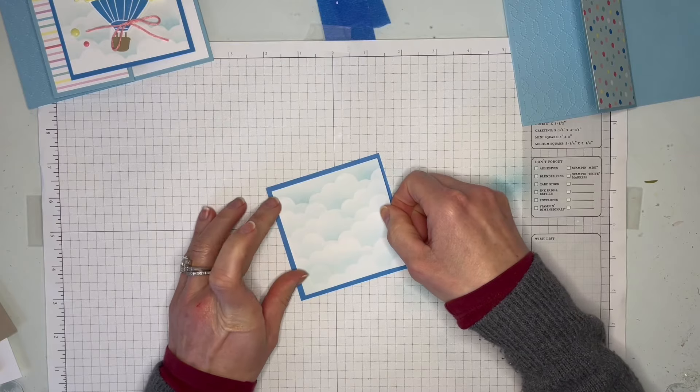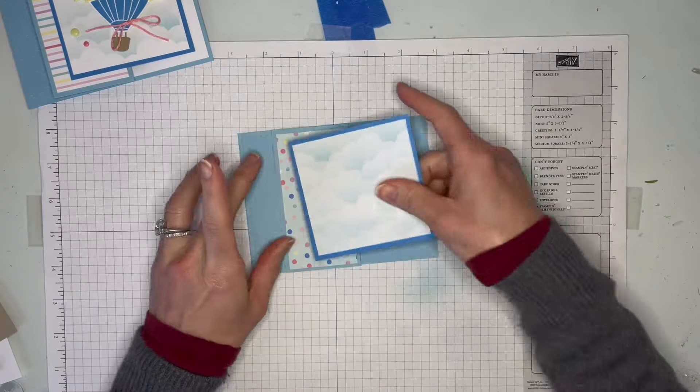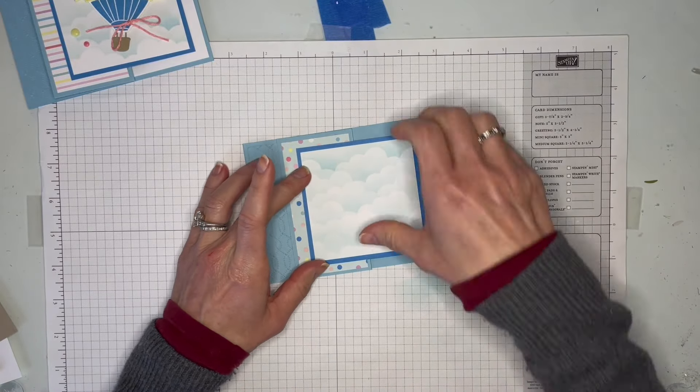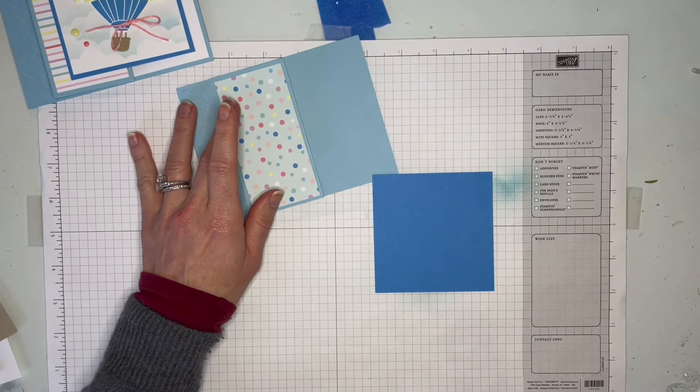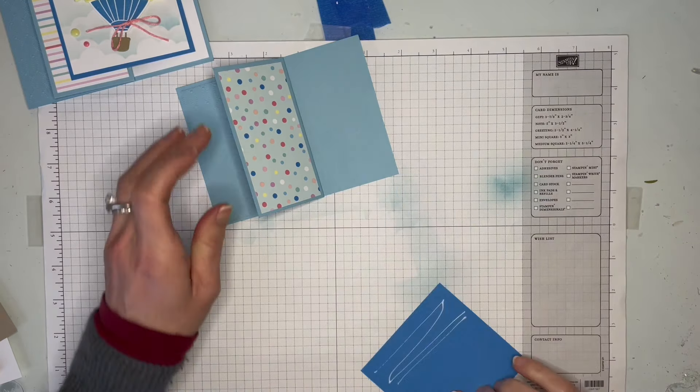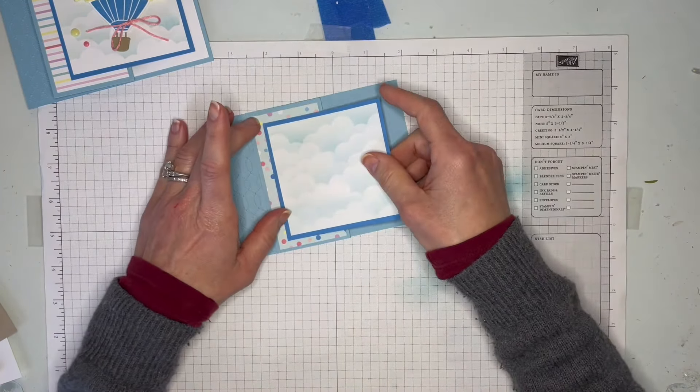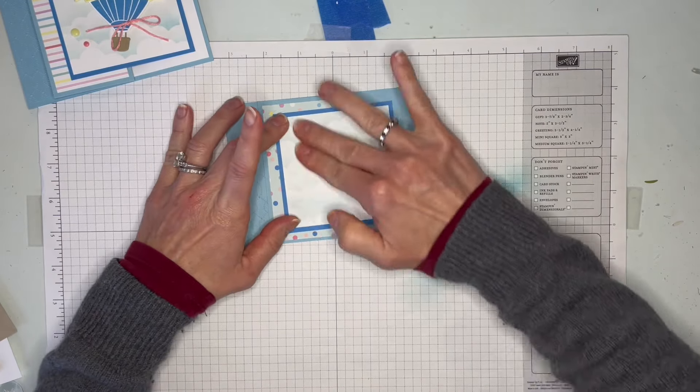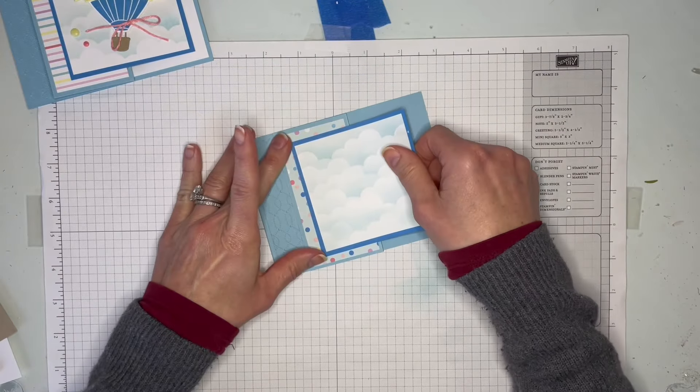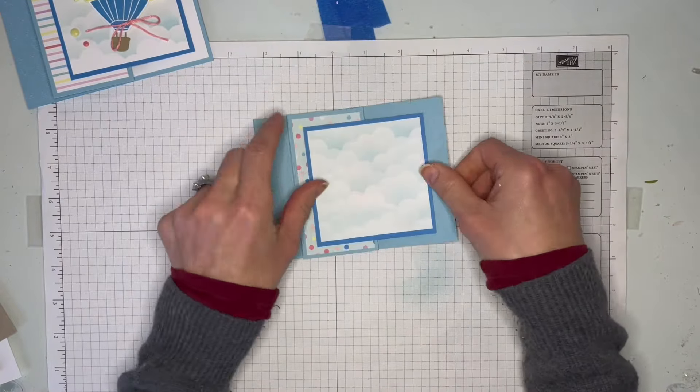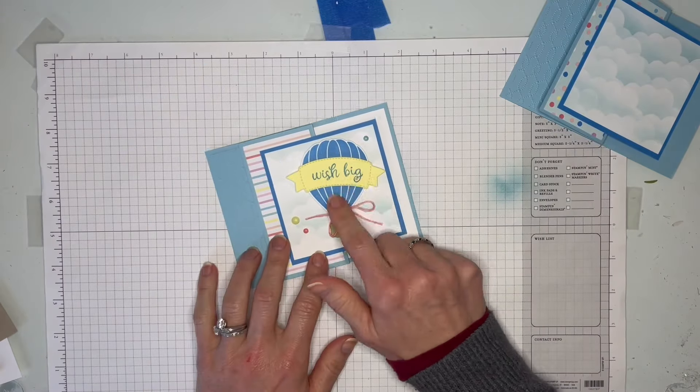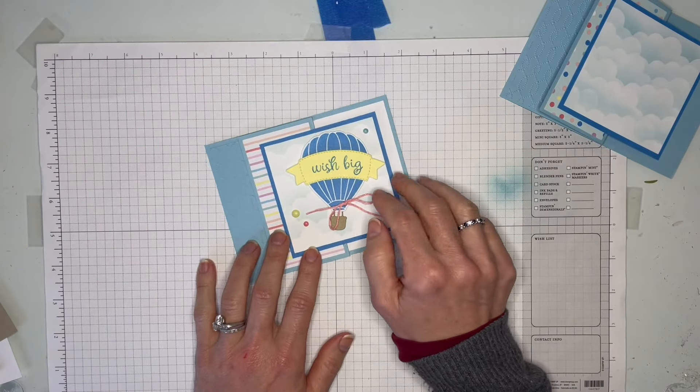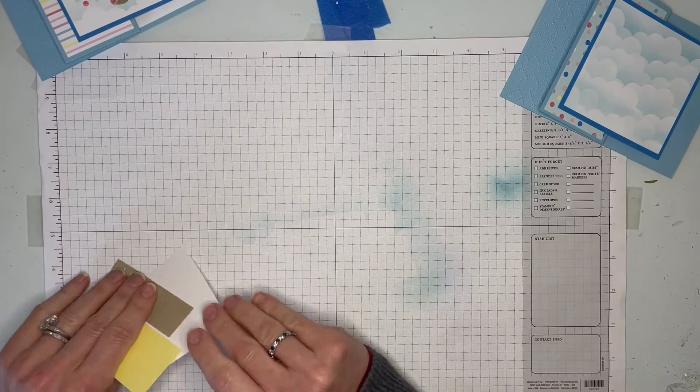See how it's going to fit right in there? So when you go to adhere it, you just want to make sure you only put adhesive on certain areas - glue dots or glue or tear tape or whatever your favorite is. You want to make sure you can move it because the whole idea is that it opens. We've got that, and we're going to set that aside. Now we're going to stamp our balloon and our banner for the front.